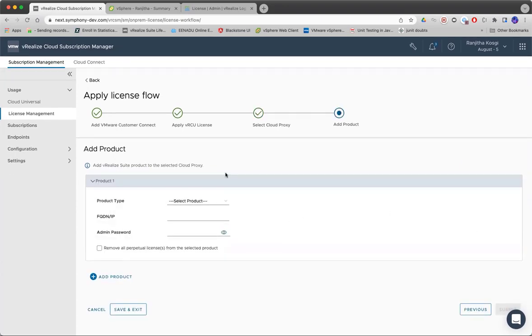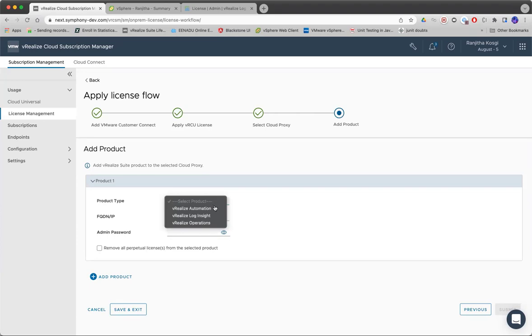This is the final step where you can provide the product details. Here you can see we are listing only these three products. We decide this based on the edition of license that they have selected in the previous screen.